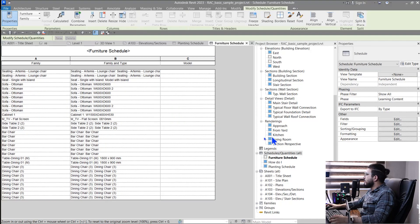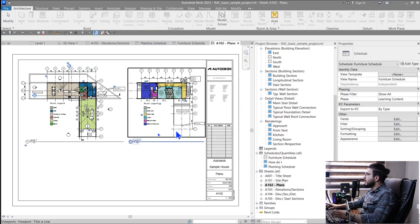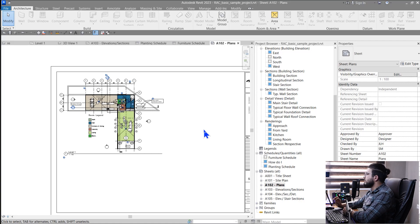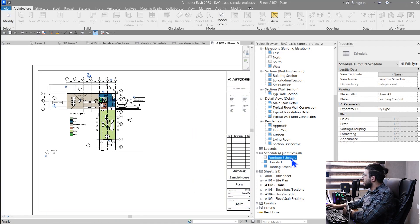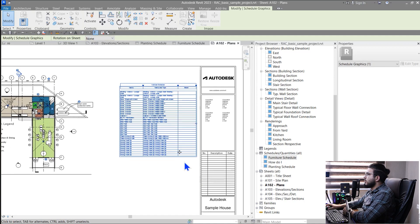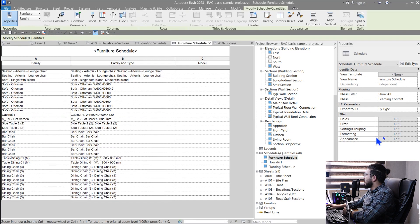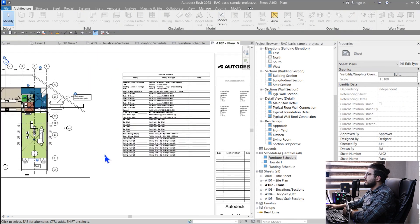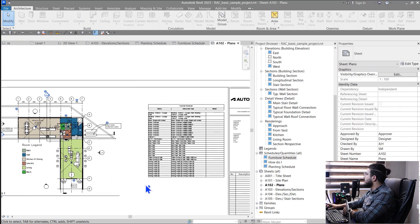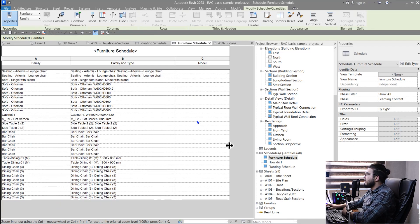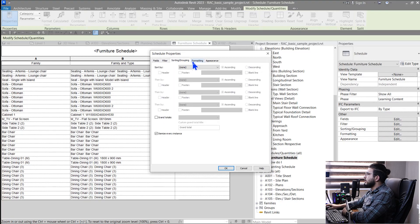Sometimes you have a long schedule and when placing it on a sheet you don't want to see all elements — only those related to that view. For example, bringing a furniture schedule onto a sheet, it might be too large. Go to the schedule and enable the 'Filter by Sheet' option. When you go back to the sheet, it will filter and only show furniture elements related to that specific sheet.